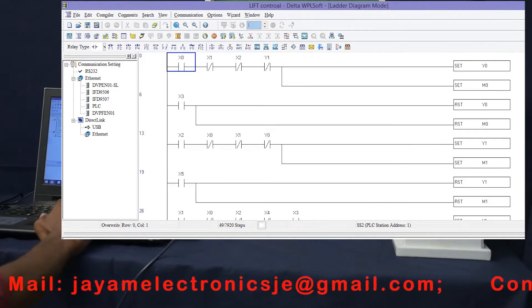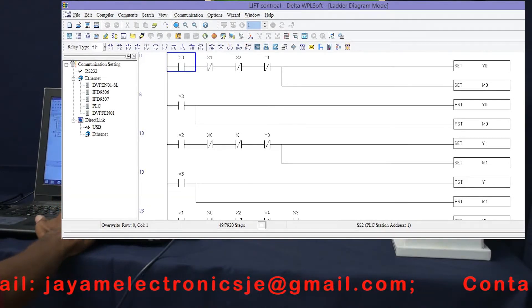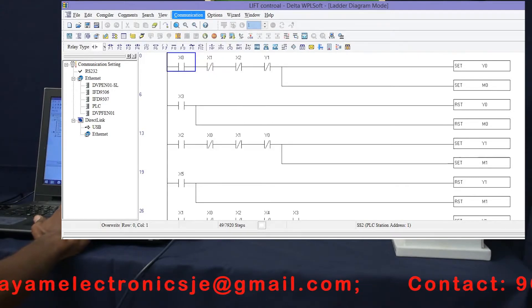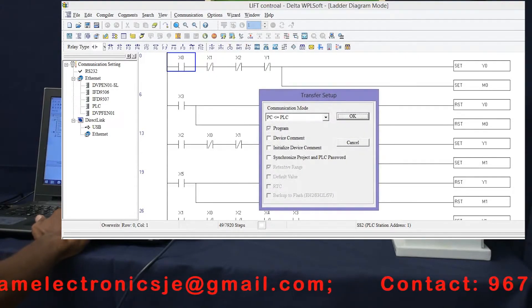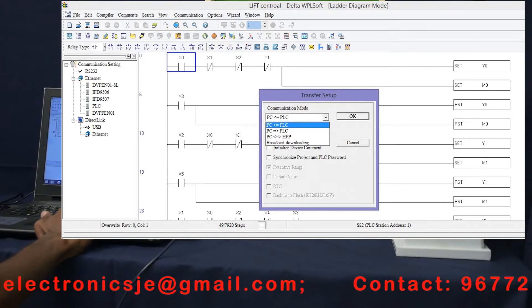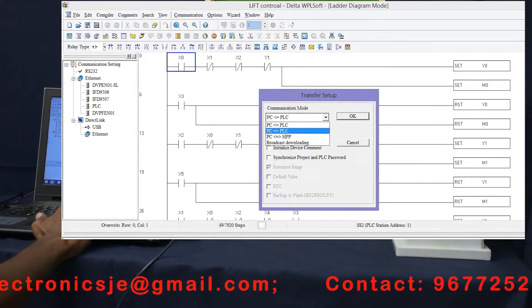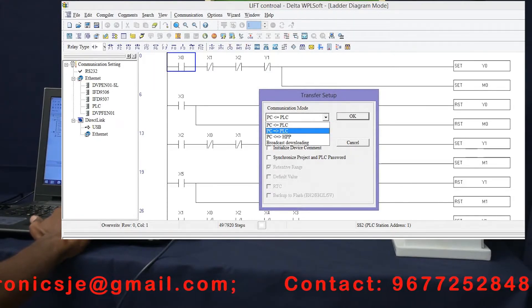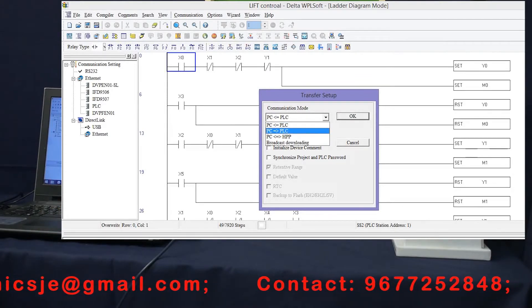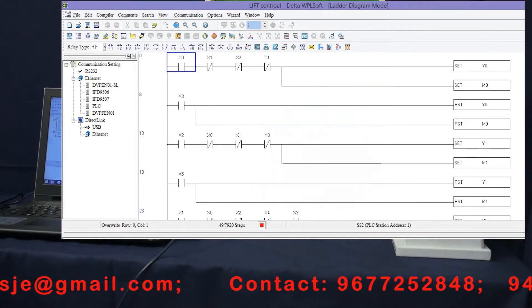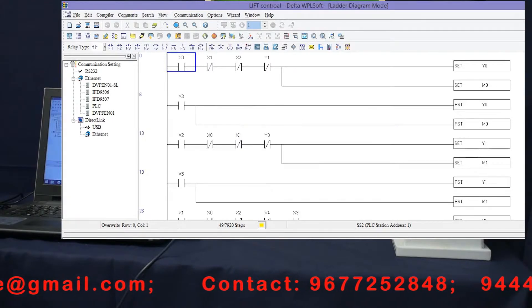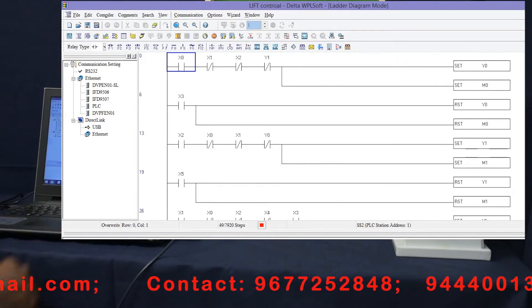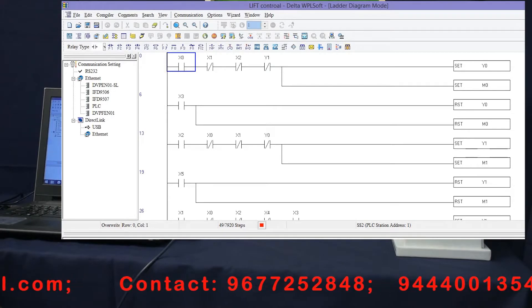We have to download the program. Go to Communication and Transfer Setup, then PC to PLC. Select and click OK. Download it and then run. We should run — we can run.